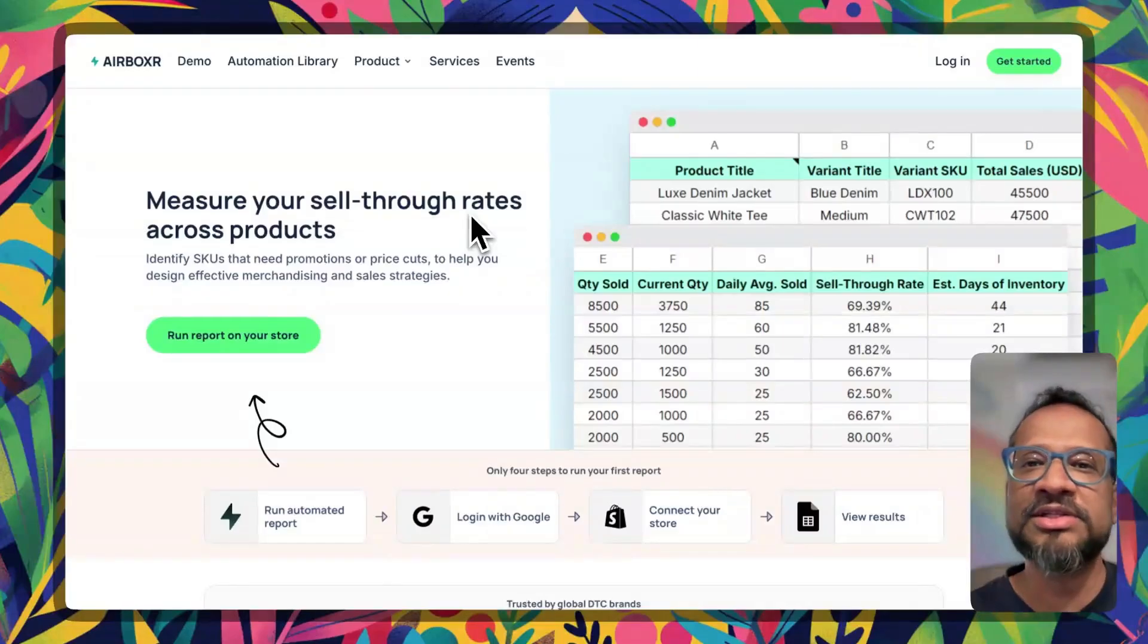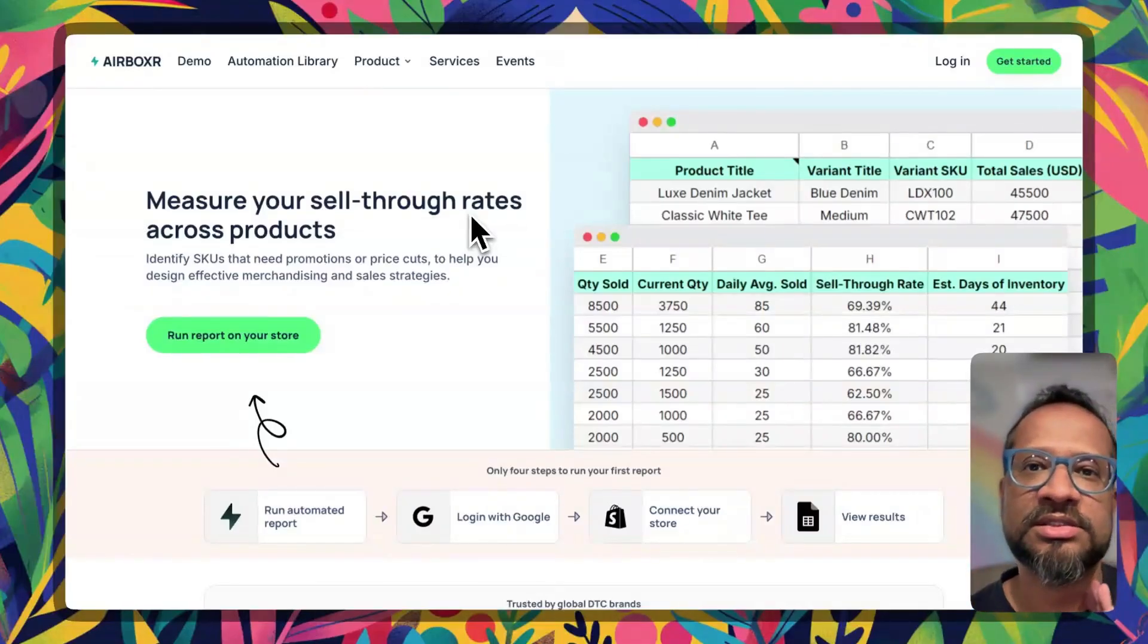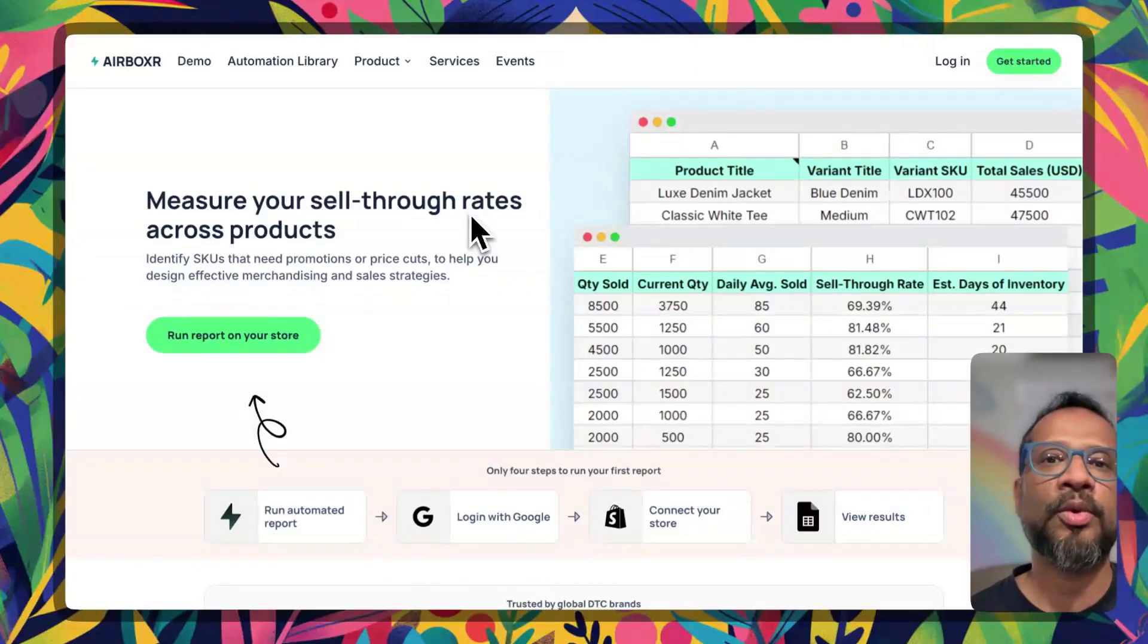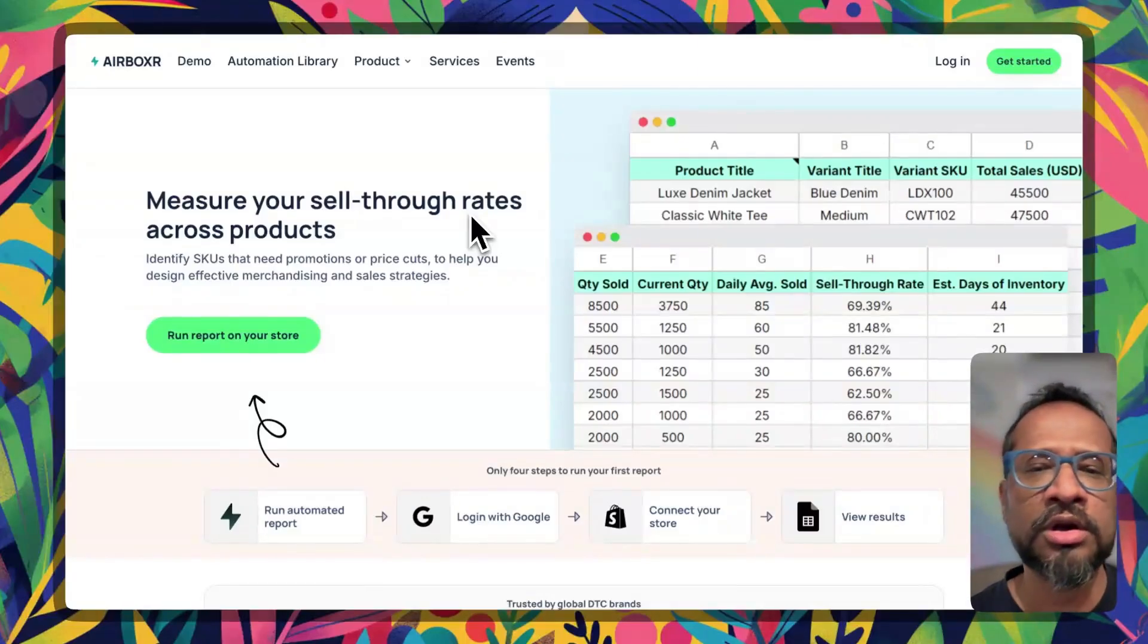So what is sell-through rate? Sell-through rate is basically if you start with a hundred products and say 30 days later you've sold 20 products, then what percentage of your products did you sell during this time period? It's a proxy for how fast your SKUs sell.